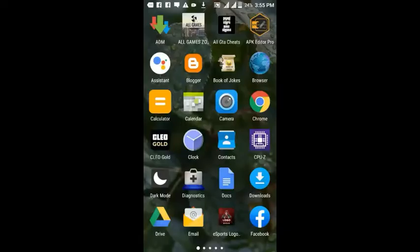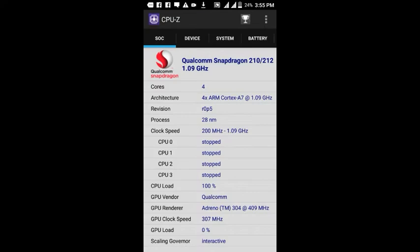All you have to do is download CPU-Z from the Play Store — it is free. Now open it and check your GPU renderer; it can be Adreno, Mali, or PowerVR. Now open Zarchiver.